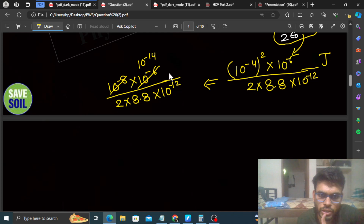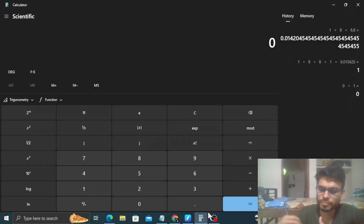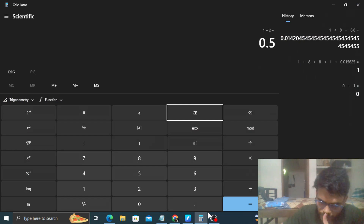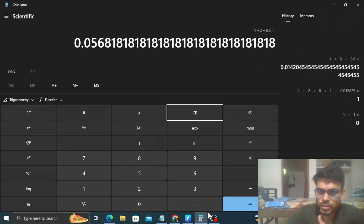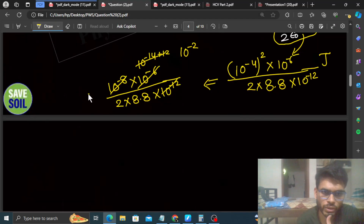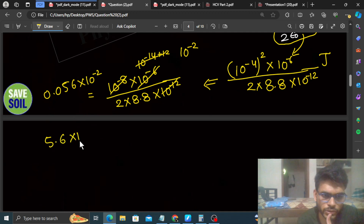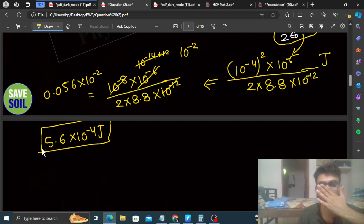Solving the powers of 10: 10 raised to the power minus 14 goes up, and 10 raised to the power plus 12 comes in, giving 10 raised to the power minus 2. Then 1 divided by 2 divided by 8.8 gives 0.056. So the value is 0.056 into 10 raised to the power minus 2, which we can write as 5.6 into 10 raised to the power minus 4 joules. That is the energy stored in this cubical volume.